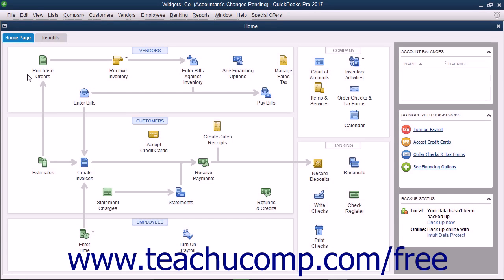After creating an accountant's copy of your company file, you must import your accountant's changes back into your company file later on to restore full functionality to your original company file.